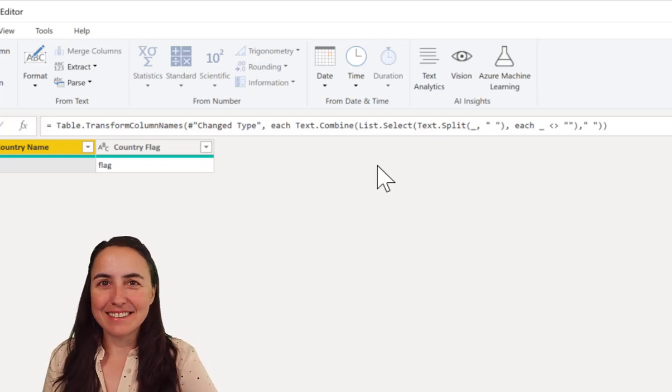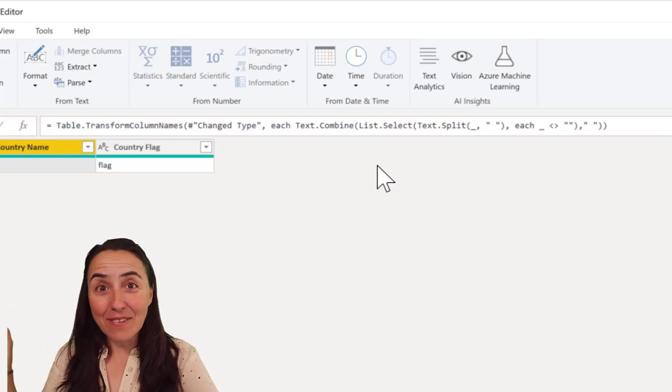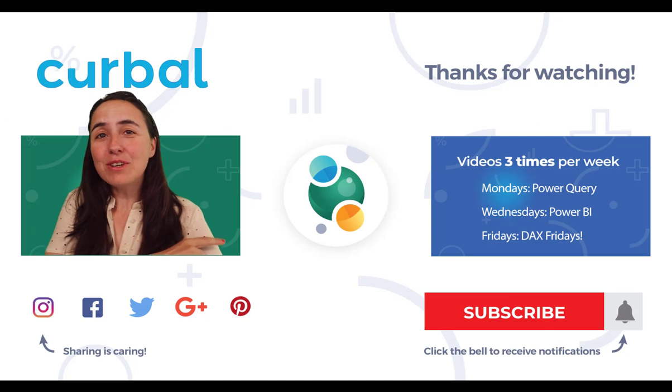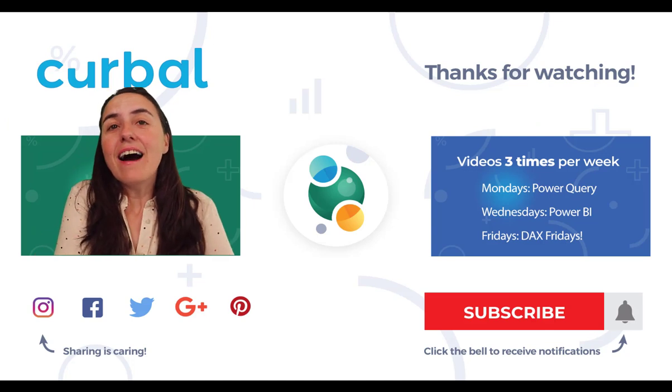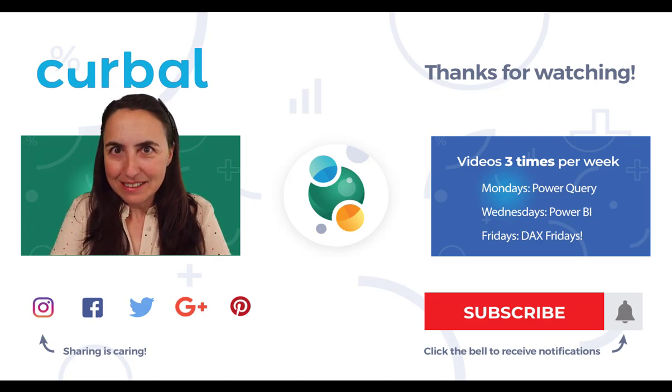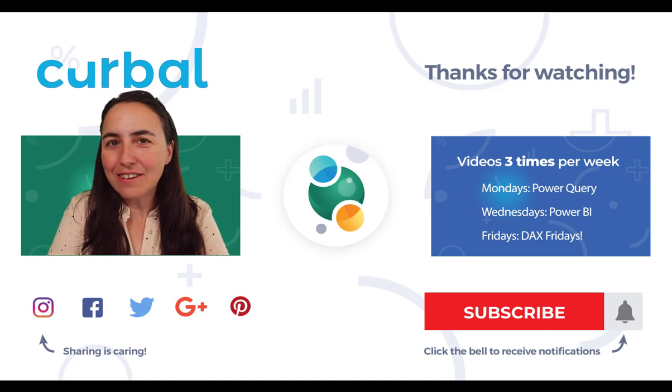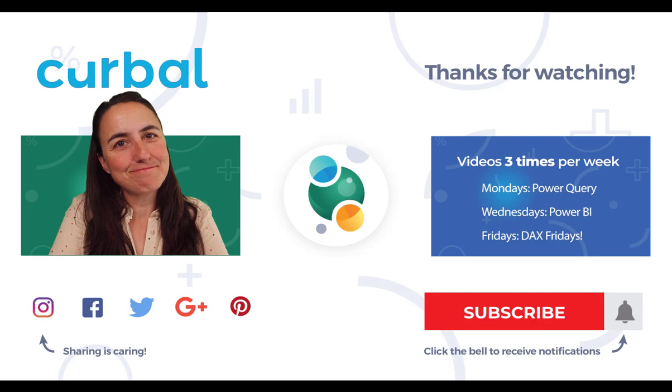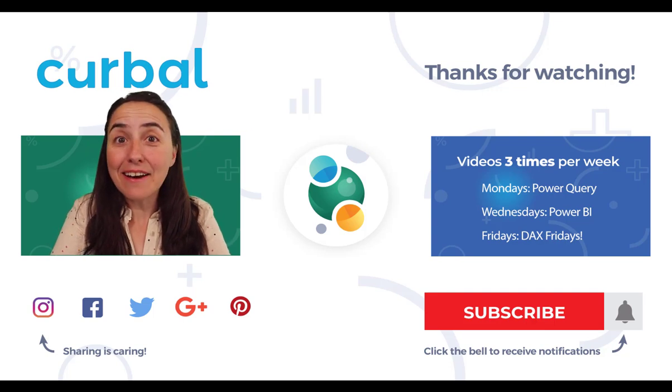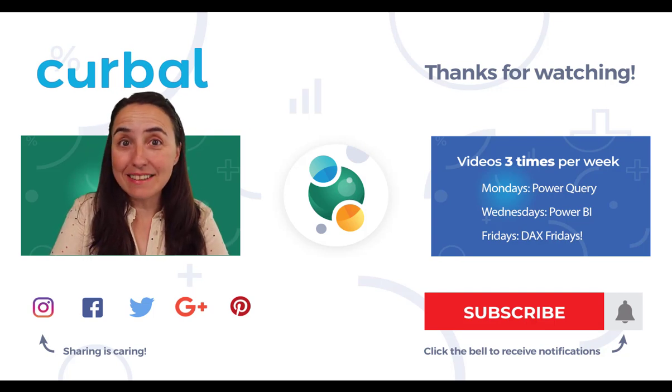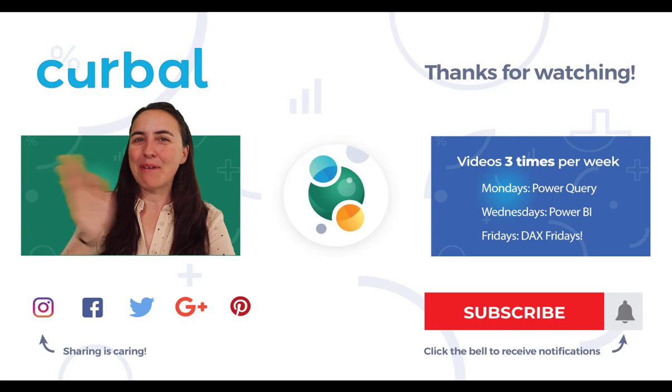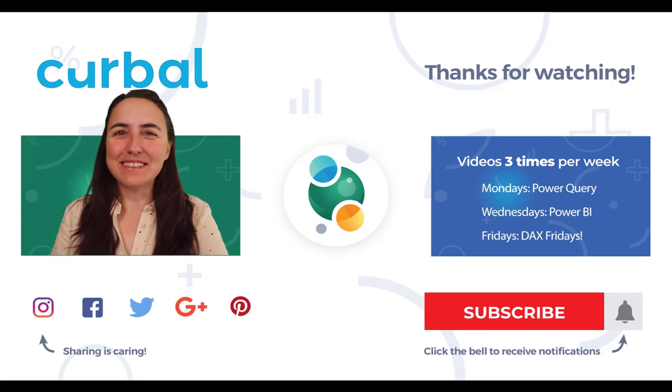So I hope you enjoyed the trick. I will see you again on Wednesday as always. So until then, take care, stay healthy, stay home, stay safe, and bye-bye. See you on Wednesday!